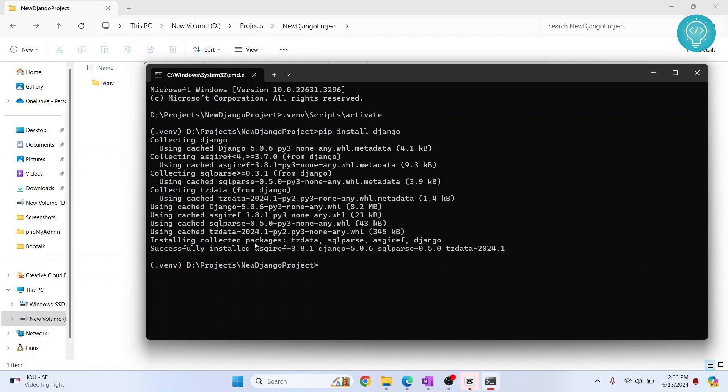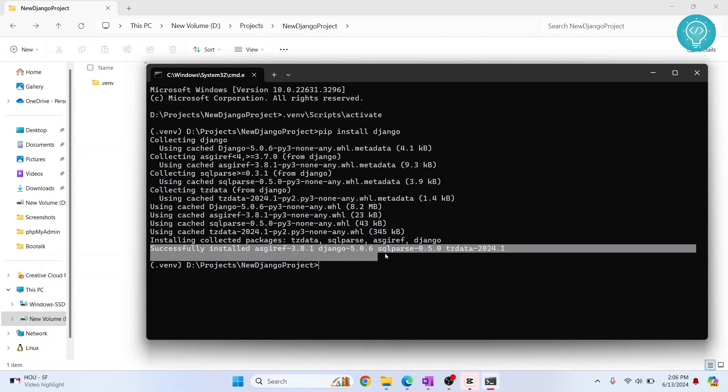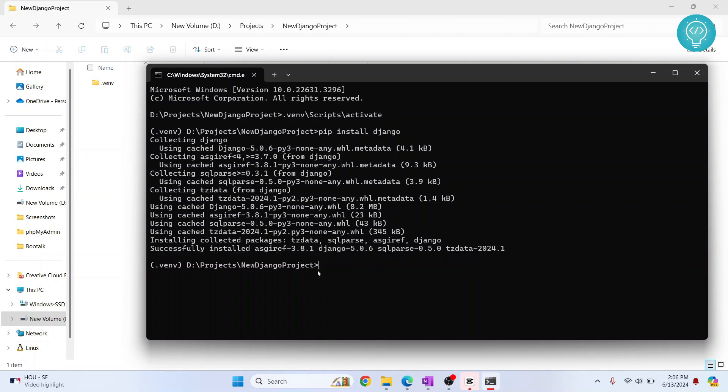So after the installation of Django is complete, you will see this message that says successfully installed this and this and this. Okay, now let's see how we can create a project in this directory. So since we already have this Django project here, what we need to do is we need to run this command and all the Django files will be populated here.